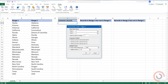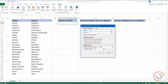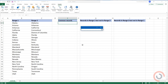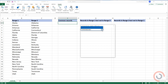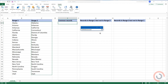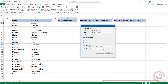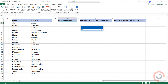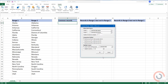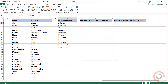A dialog box will appear. Select Range 1. Now, select Range 2. To display the common records, use the first option from the comparison methods. Select the output range. Click OK.